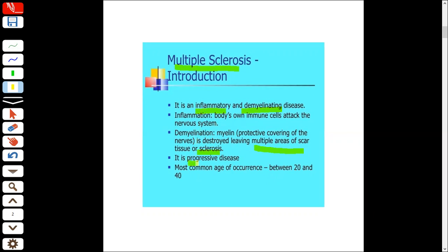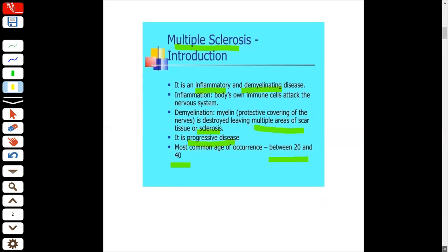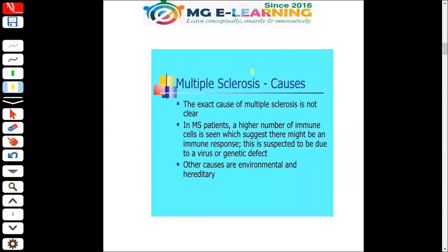It is a progressive disease, meaning the severity increases over time. The most common age group is between 20 and 40. The exact cause is unknown, but what we see is that patients have some viral, genetic, or environmental factors that lead towards an autoimmune response. We do not know why the autoimmunity develops.